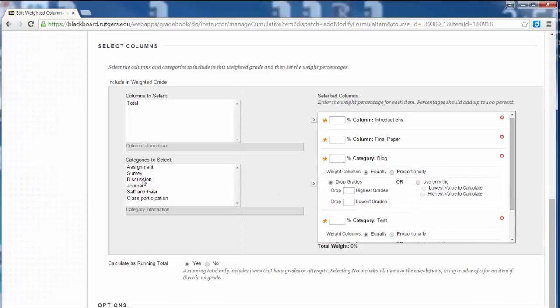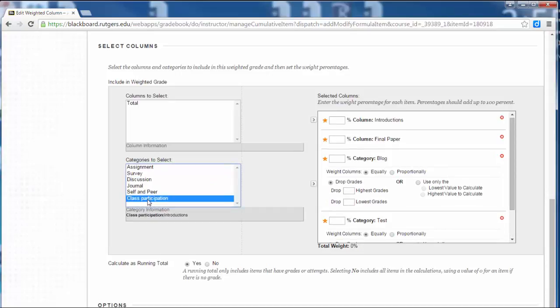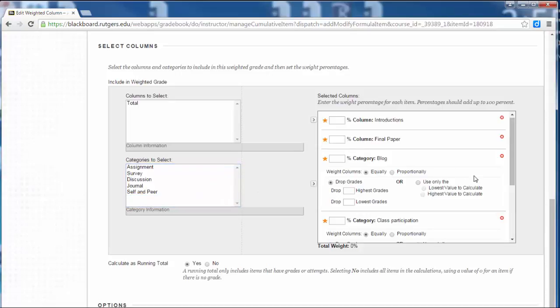And then one last thing, they do have to participate. Class participation. So I'll click on that and click the right arrow.